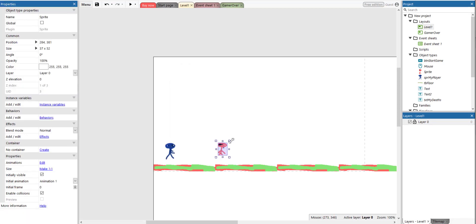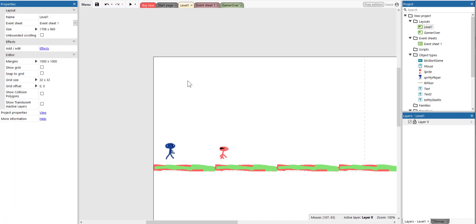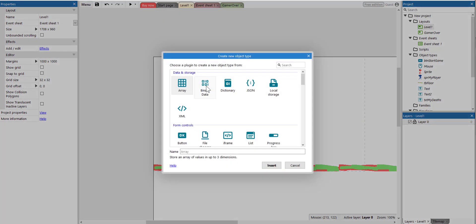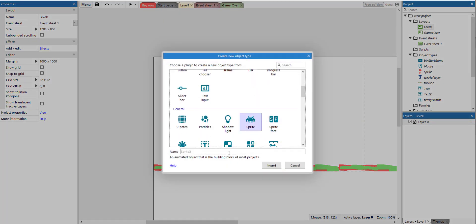The enemy doesn't really need to have any behaviors. The next thing we need to do is insert a new sprite — so we're going to right-click, select insert new, scroll down, select sprite, and I'm just going to call it SPR lives.